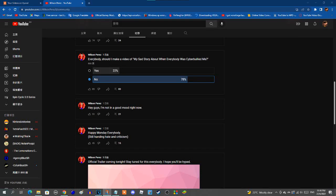Well well well, Wilson Perez. It looks like you're trying to make a video called 'My sad story about when everybody was cyber believe me?' You should realize that video is completely bullcrap and absolutely harampathic.